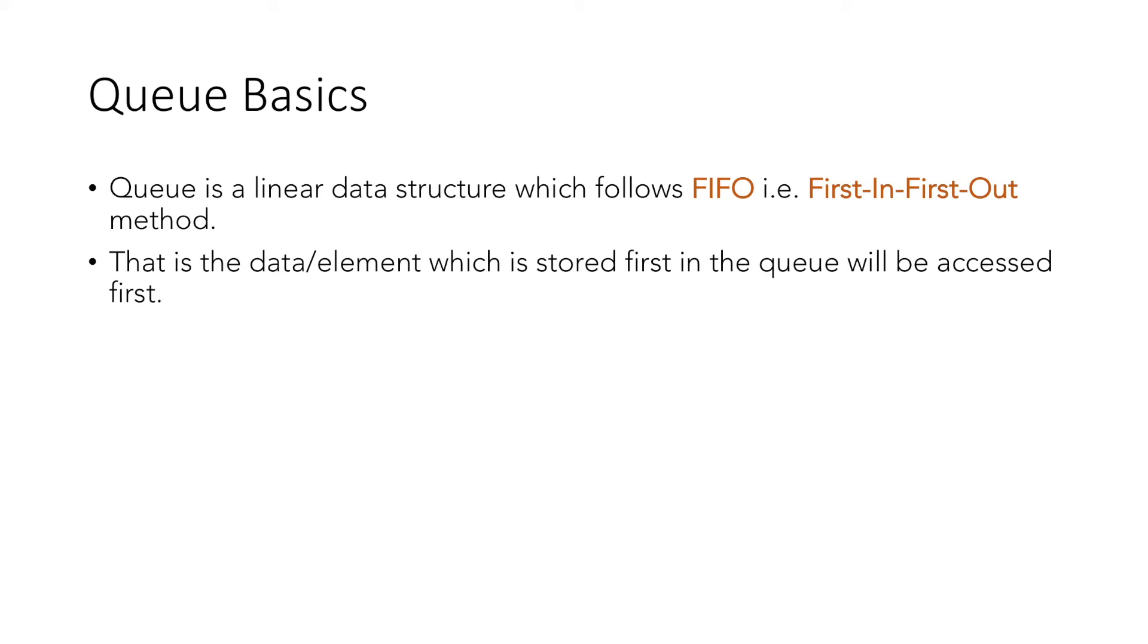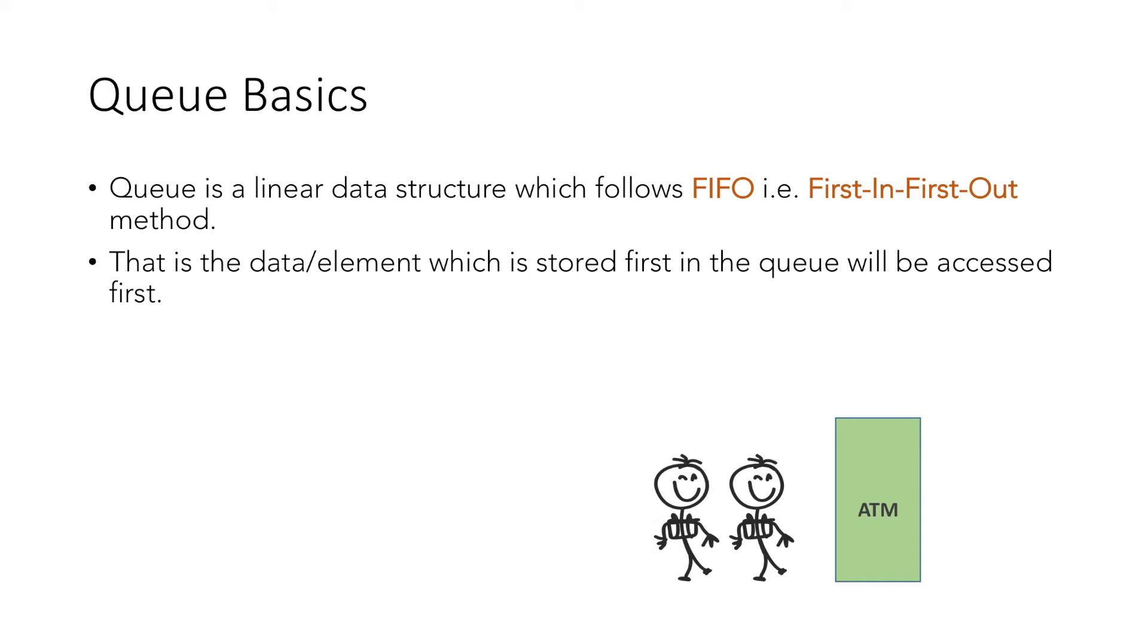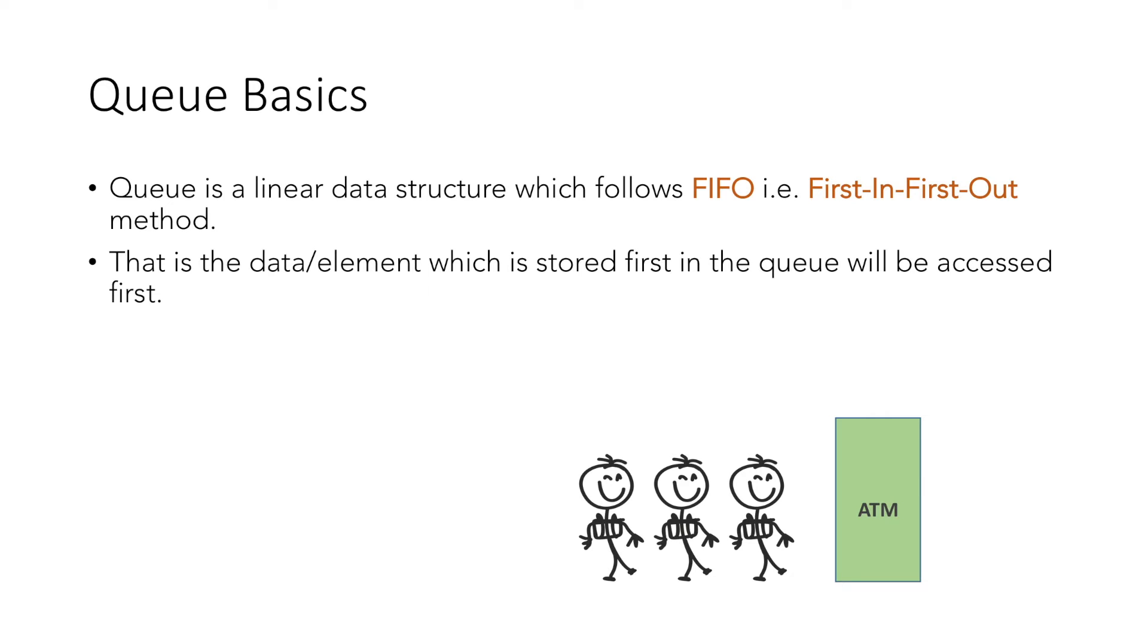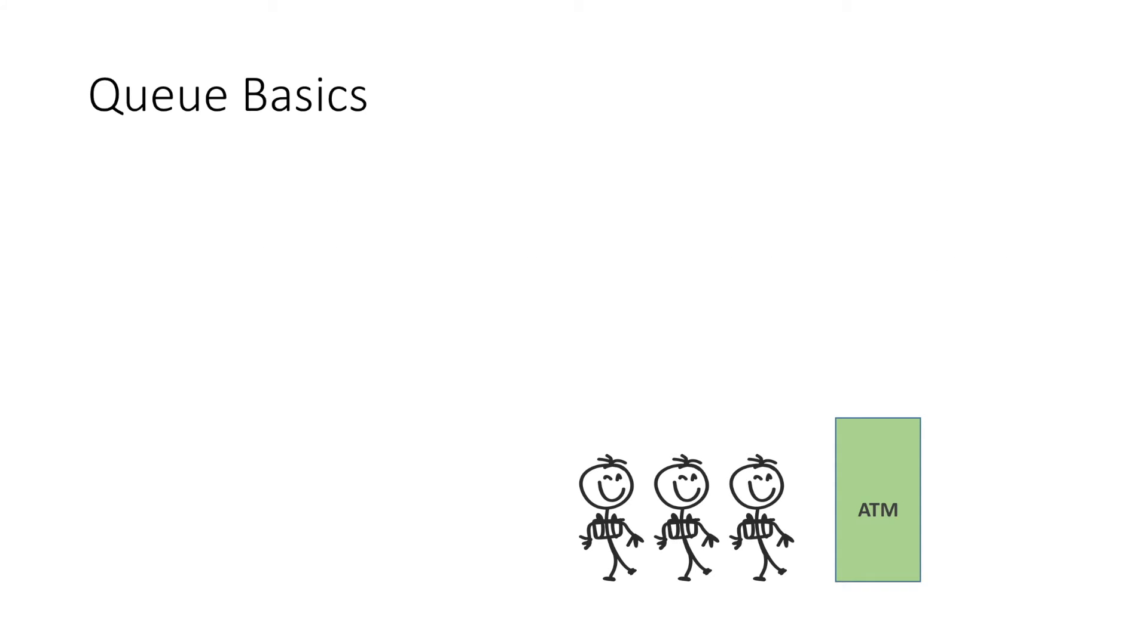Taking a real-world example, suppose there is an ATM and a person comes to withdraw money. While he is withdrawing the money, another person comes and joins the queue, and after a while, one more person comes and joins the queue. Therefore, the person who arrived first gets to use the ATM first, then the second person, followed by the third, and similar is the concept of Queue data structure.